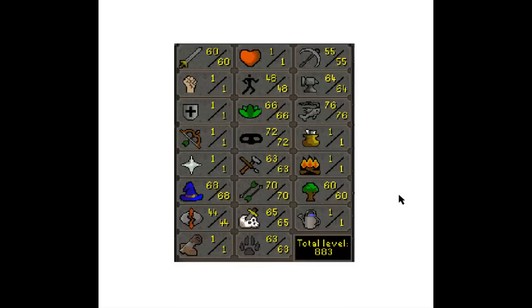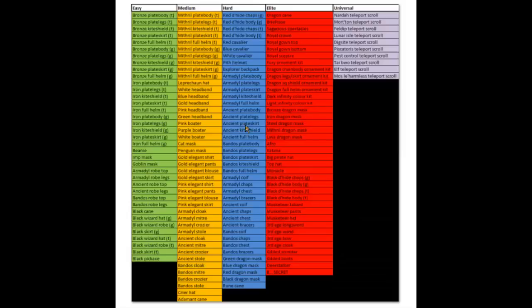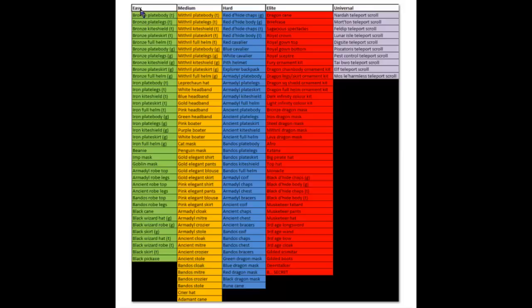Right here guys is a full list of all of the items that are going to be released tomorrow - all the new items that are going to be released tomorrow included with the clues - and it has the levels of each of them and the universal ones. Link to this image will be in the description, but it's a very easy table to see exactly what you're going to be getting from each level of clue.